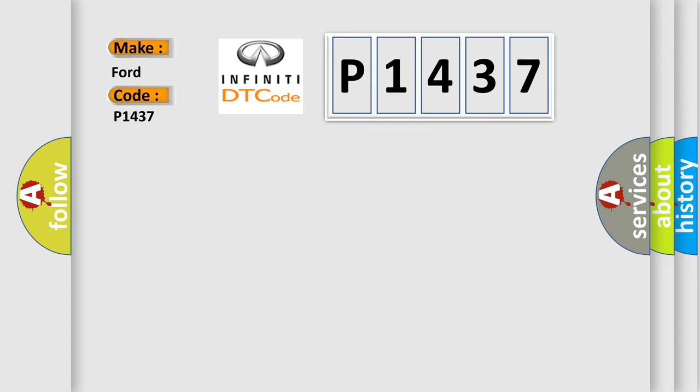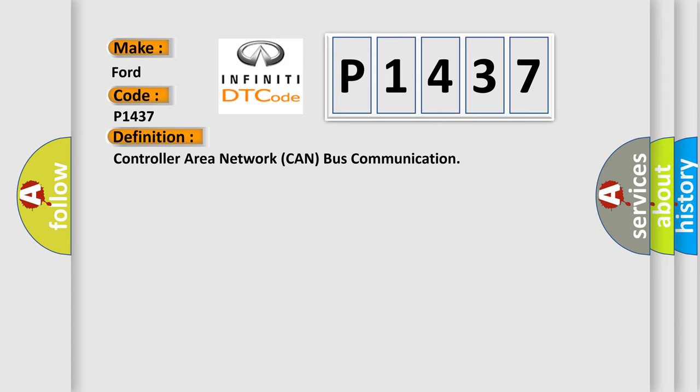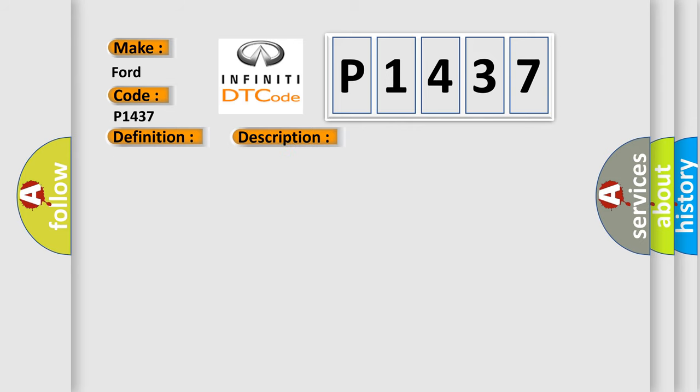The basic definition is Controller Area Network CAN bus communication. And now this is a short description of this DTC code.